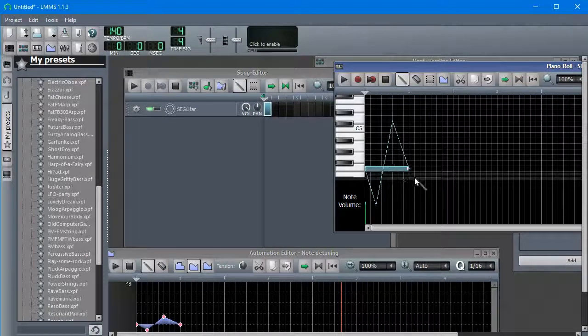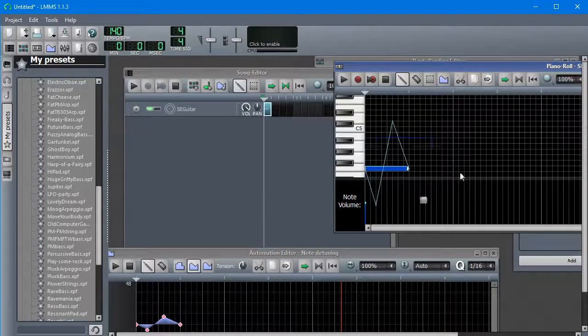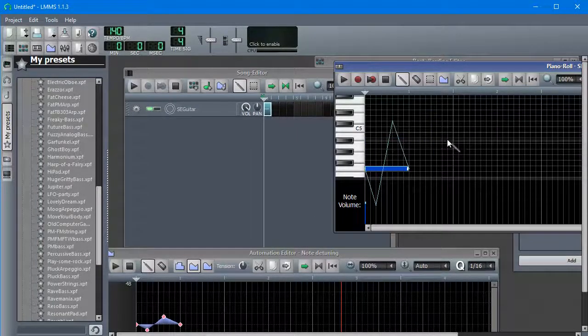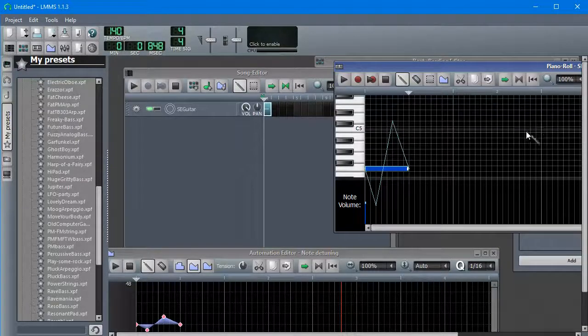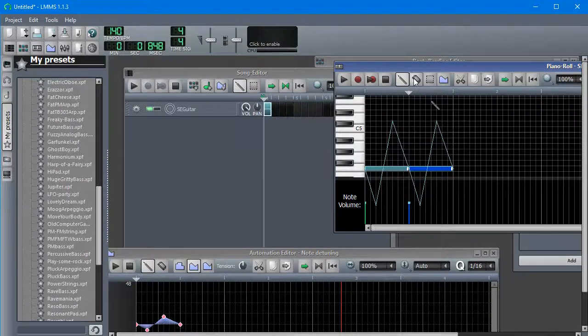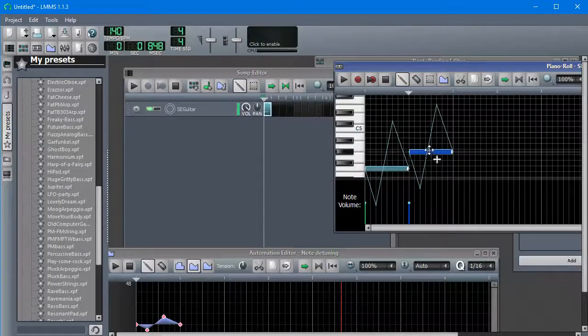But if we instead do a control click, drag, control C, put the player in our paste, paste, we can get a copy of the note that does have the same effect.